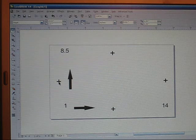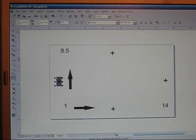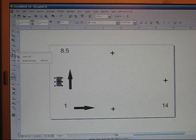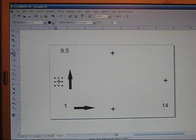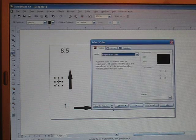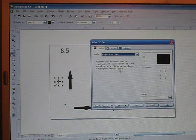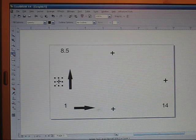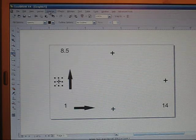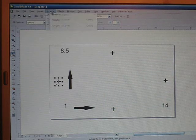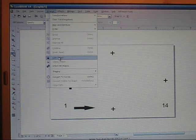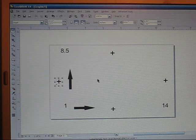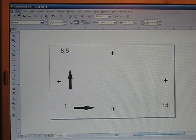And do your last one. Highlight, smart fill, drop down arrow, Other, under Models you want Registration Color, click OK, and then you want to lock it into place, Arrange, Lock Object. And that's pretty much it.